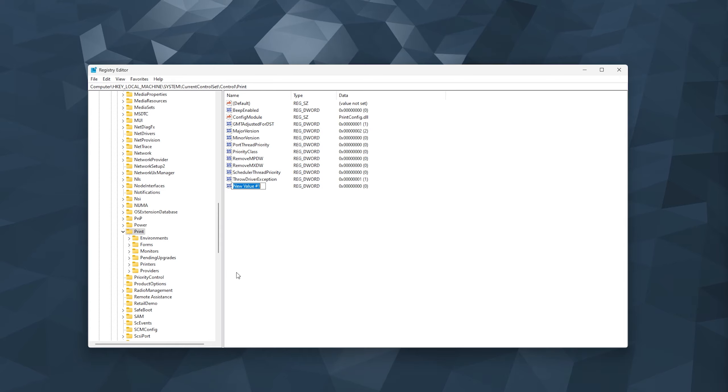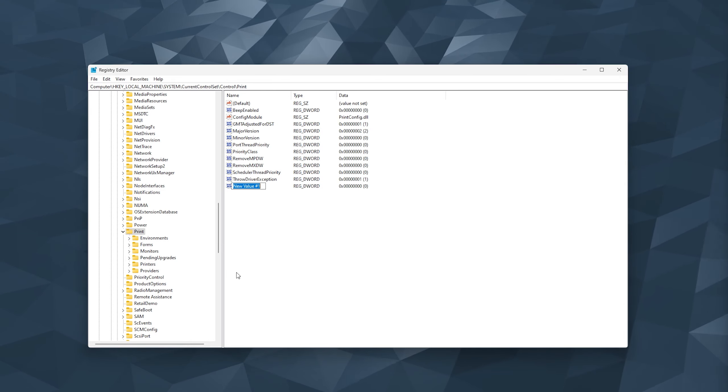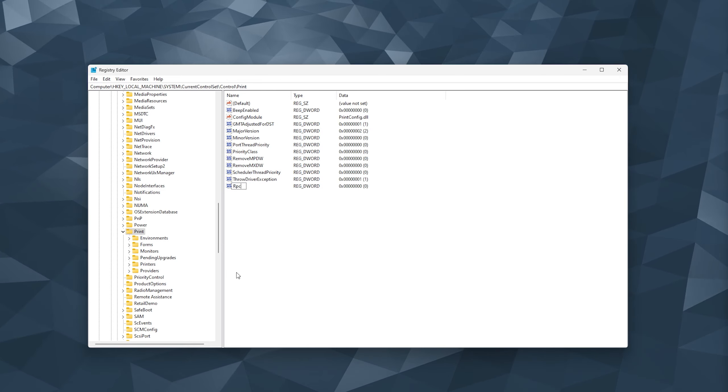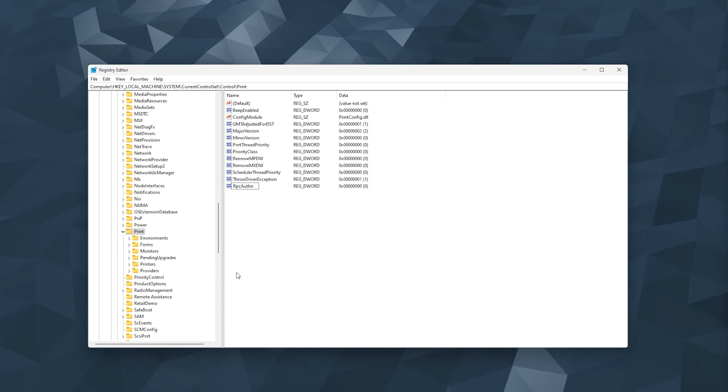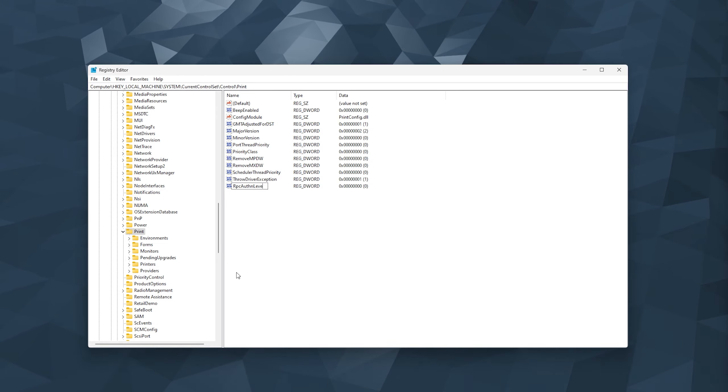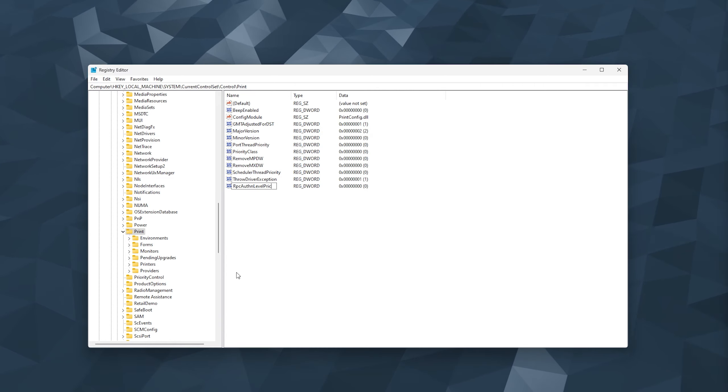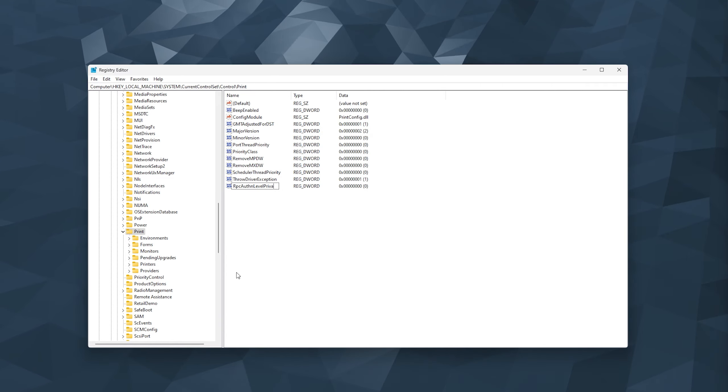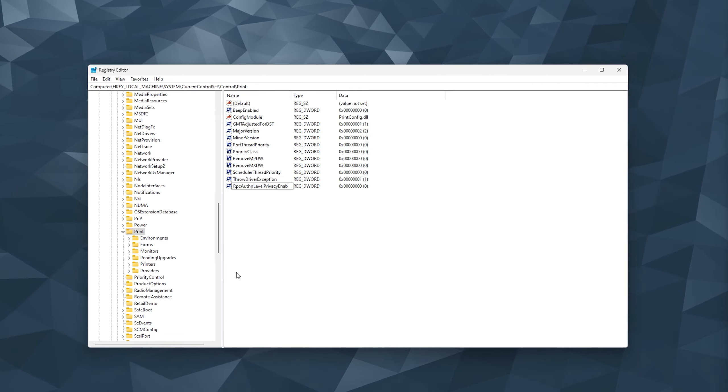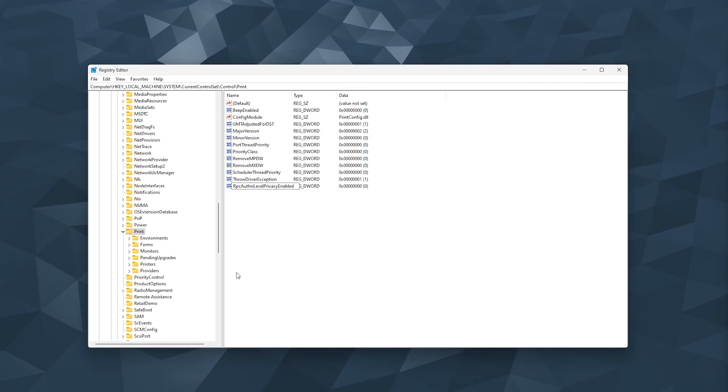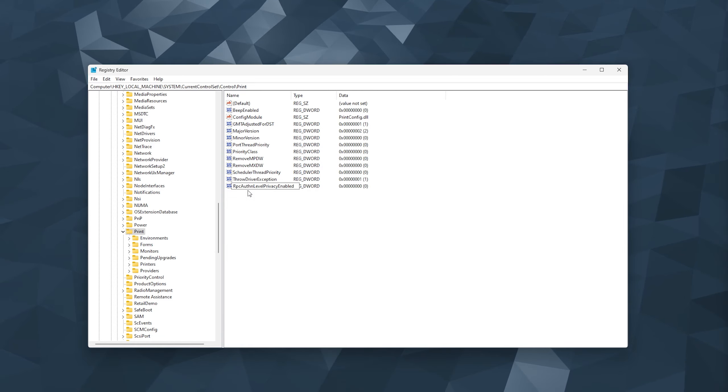Now it's important to pay close attention to what I'm typing because it's very important that it's the exact same. So simply type in R P C A U T H N L E V E L P R I V A C Y E N A B L E D. So RPC AuthN Level Privacy Enabled.